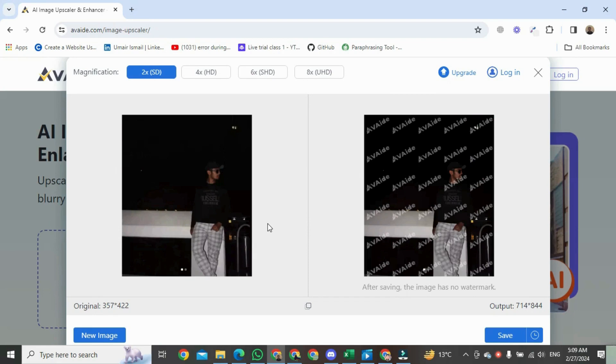You can see when you download this image, the watermark will be removed automatically.